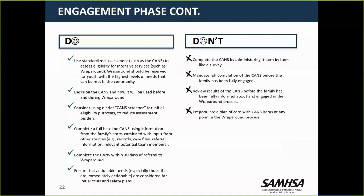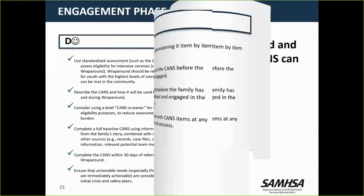Do not complete the CANS by administering it item by item. Do not mandate full completion of the CANS before the family has been fully engaged, as this is not the intent and can hinder engagement. Do not review results of the CANS before the family has been fully informed about and engaged in the wraparound process. And please do not pre-populate a plan of care with CANS items at any point — we have heard examples of CANS driving the plans, which creates problems when families haven't identified their own priority needs in their own words.